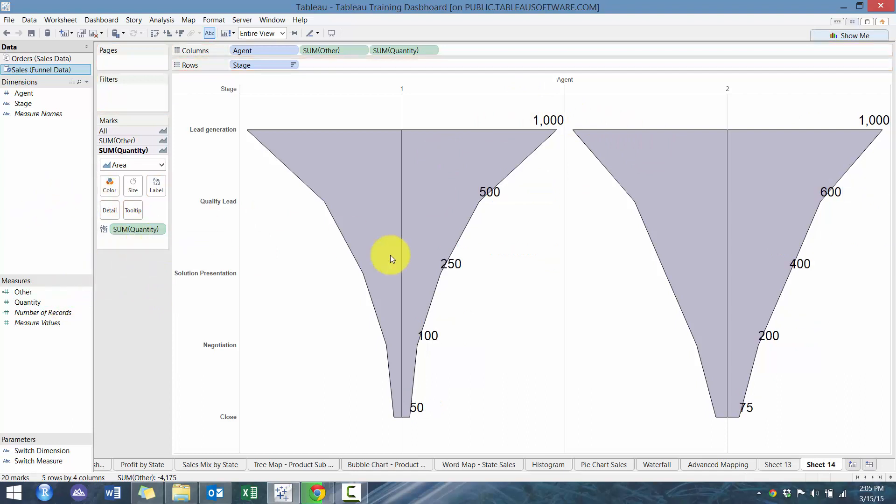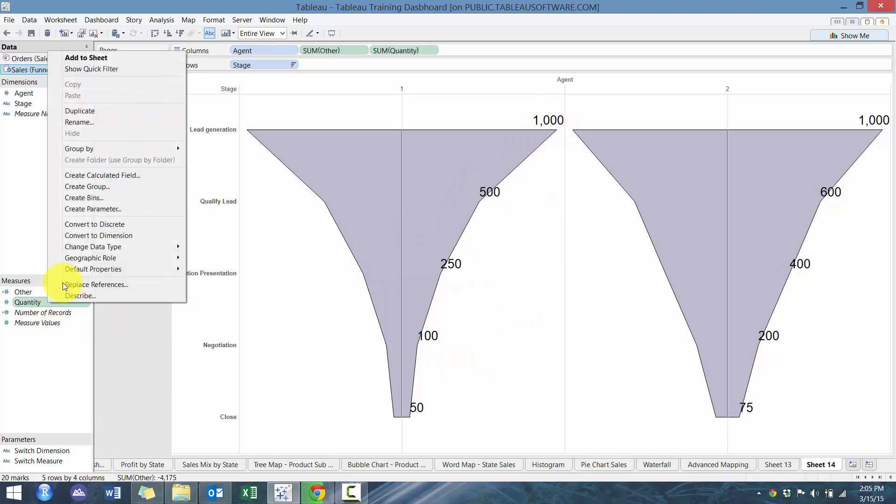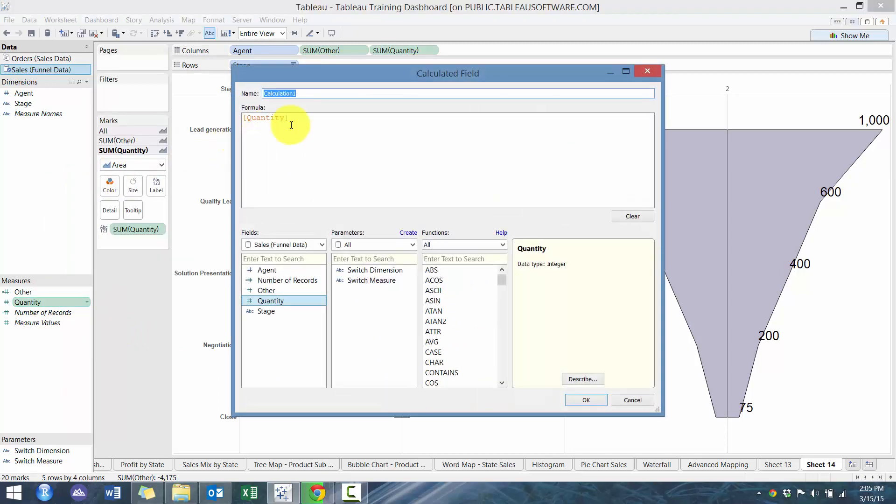But what we can do next is we can also create a calculated field. So feel free to pause the video. This gets a little bit complicated. So we're going to call the percentage at each stage.